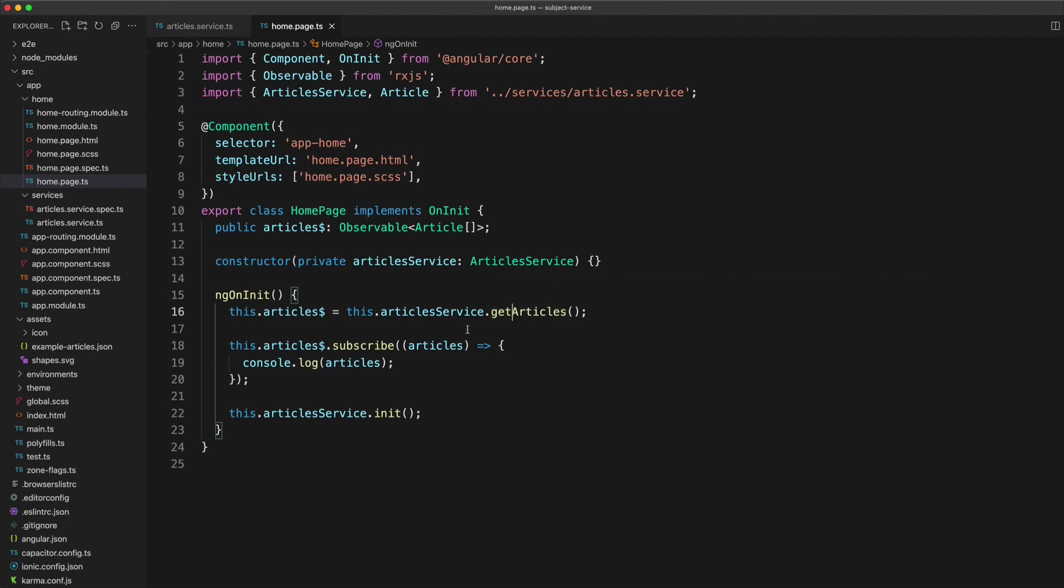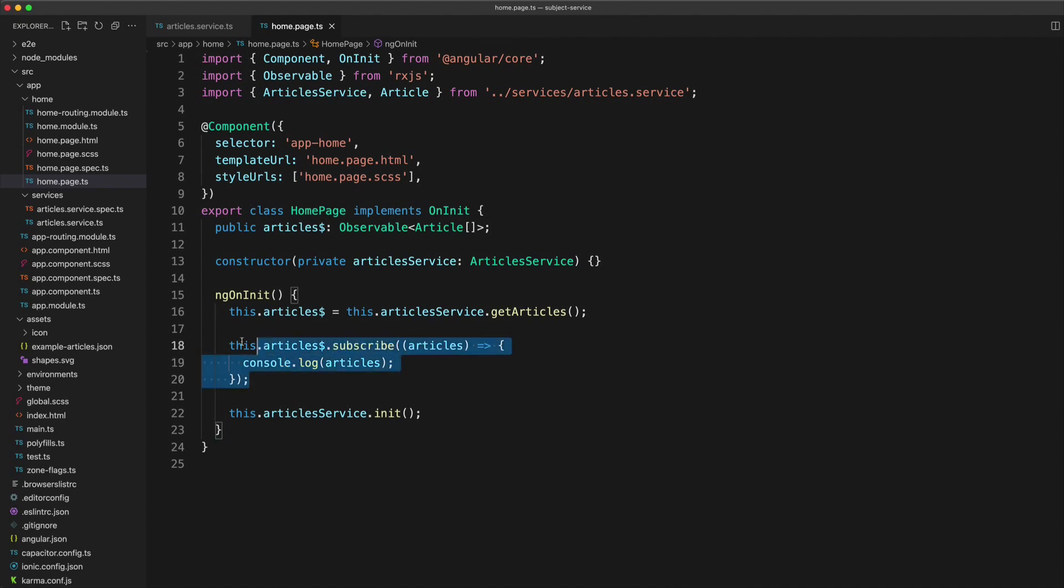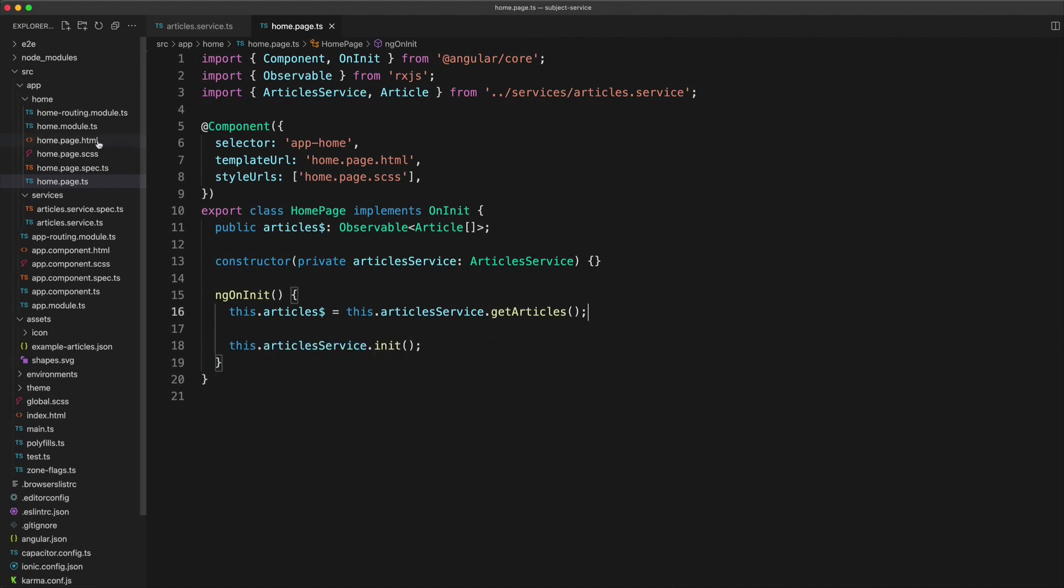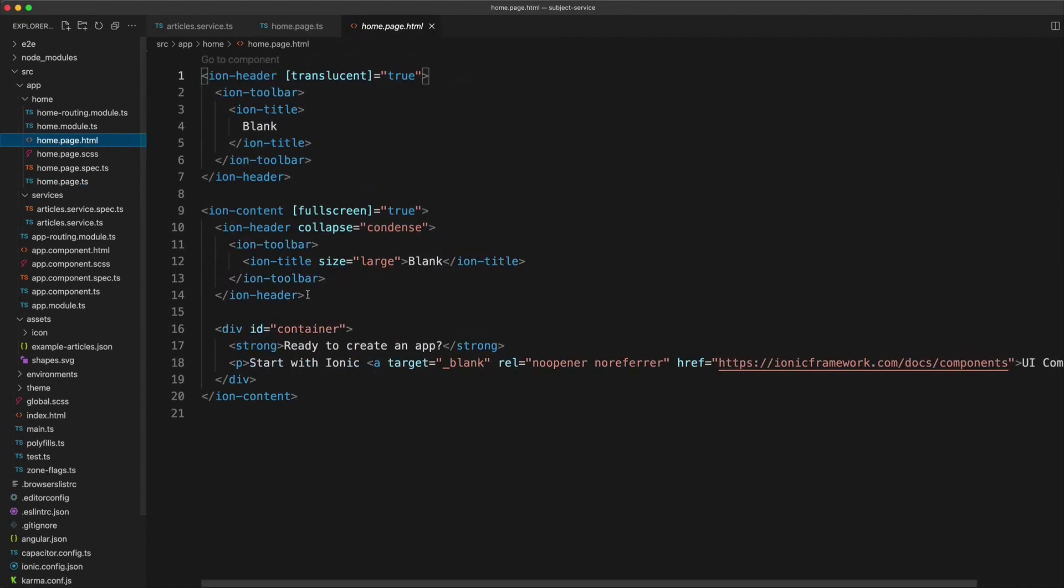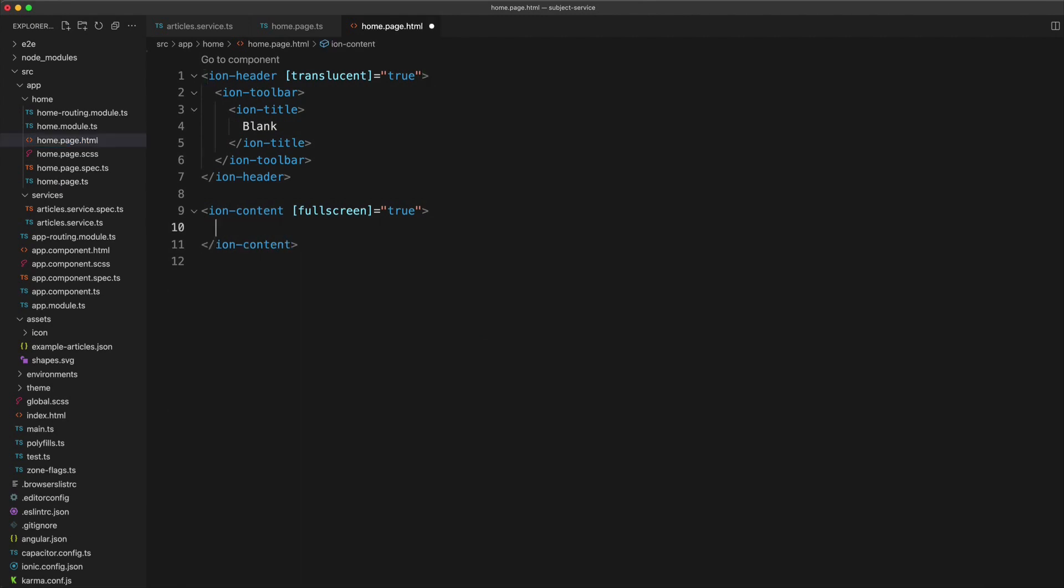And in this case, I'm actually subscribing to this stream directly and I'm just logging out the articles. But wherever possible, I would recommend not doing that. If we just want to display this data in our template, I could just get rid of this entirely, and then in our template wherever we want to display it.